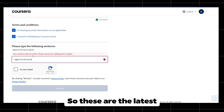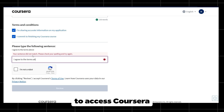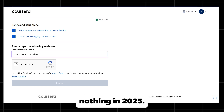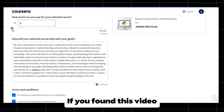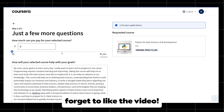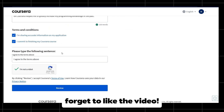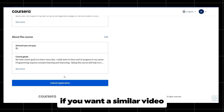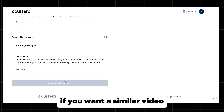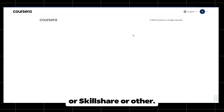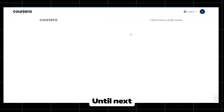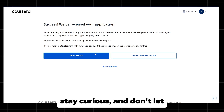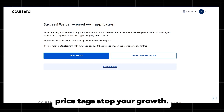So these are the latest 100% working ways to access Coursera courses for free or for almost nothing in 2025. If you found this video helpful, don't forget to like the video, subscribe for more tech and skill hacks, and drop a comment if you want a similar video for platforms like Udemy, Skillshare, or others. Until next time, keep learning, stay curious, and don't let price tags stop your growth.